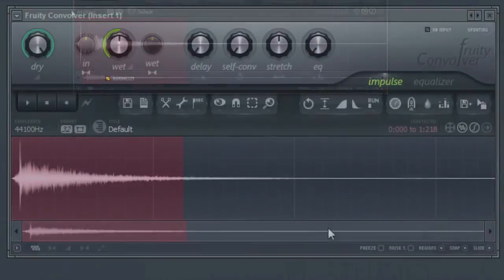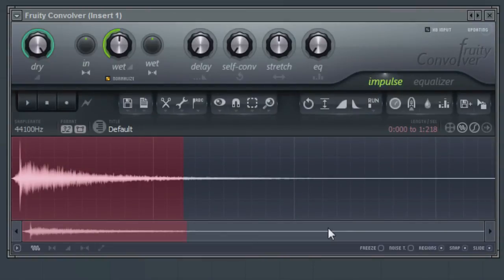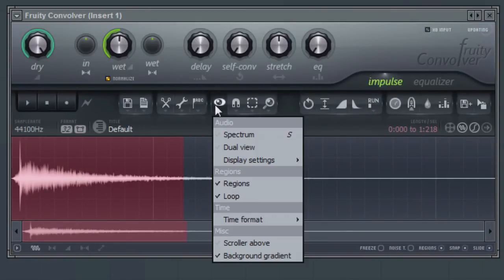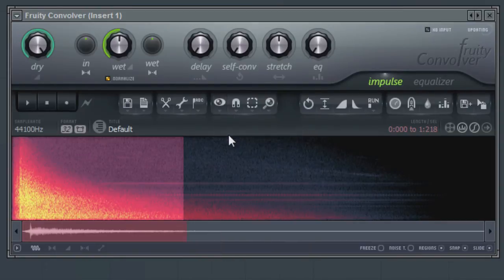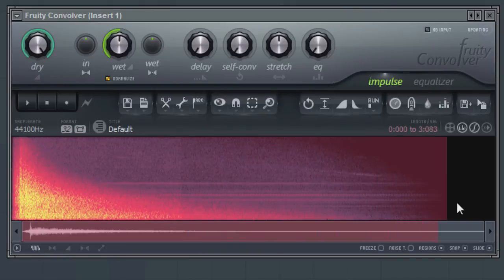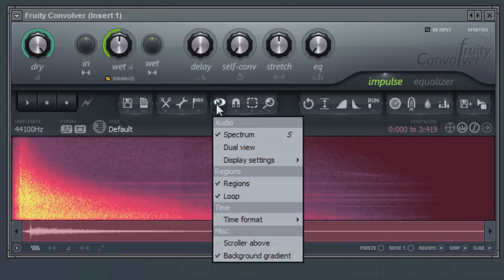Moving on to some of the other menus in Convolver, let's have a look at the View menu. The Spectrum option will allow you to alter the view to show the frequency spectrum for the impulse response file. Disabling the Spectrum option will return it back to the waveform view.